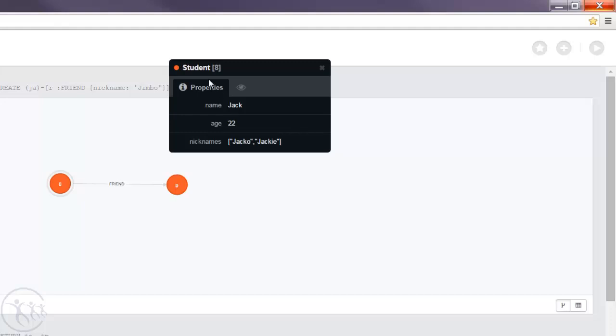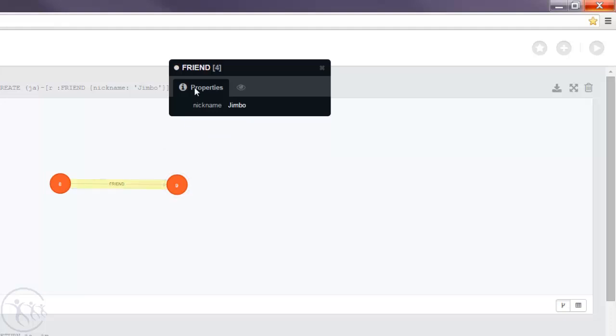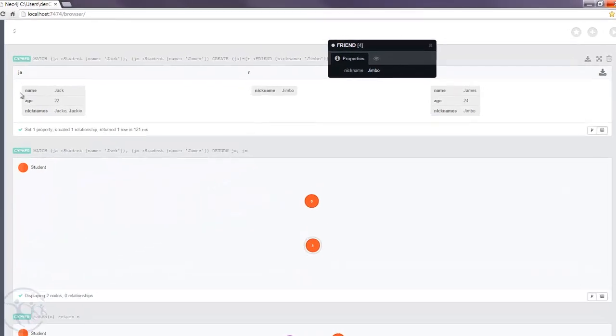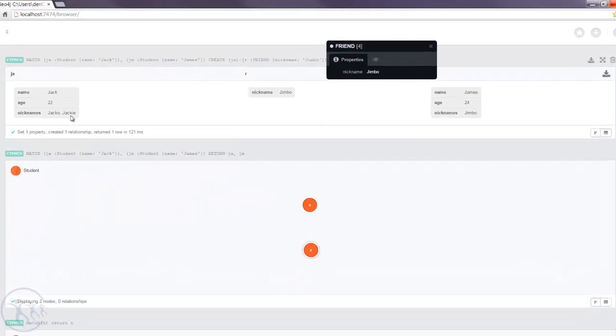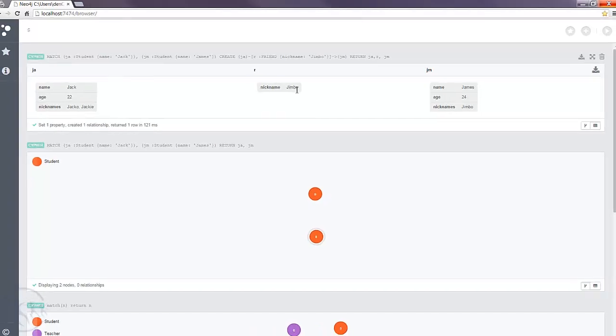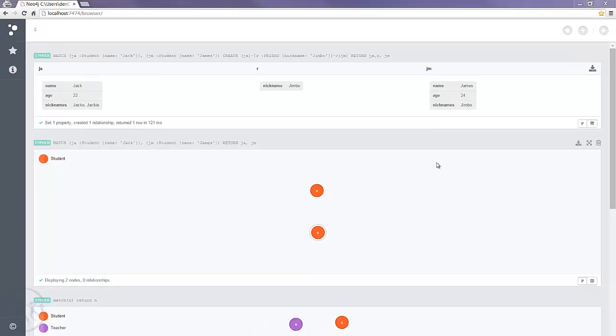So we've got the student Jack and the student James, and we have a relationship of type FRIEND and a nickname Jimbo. We can also go to the grid view and we can see that here. We've got the Jack node, James node, and the relationship with the property of Jimbo.